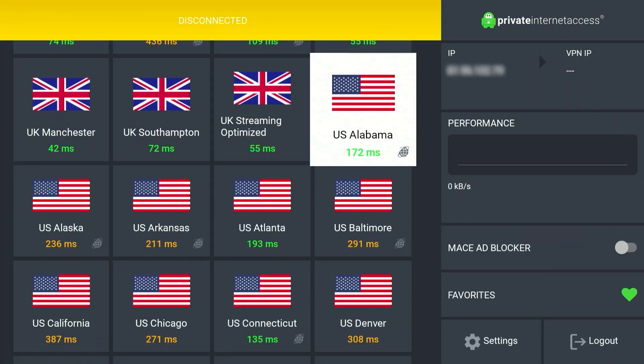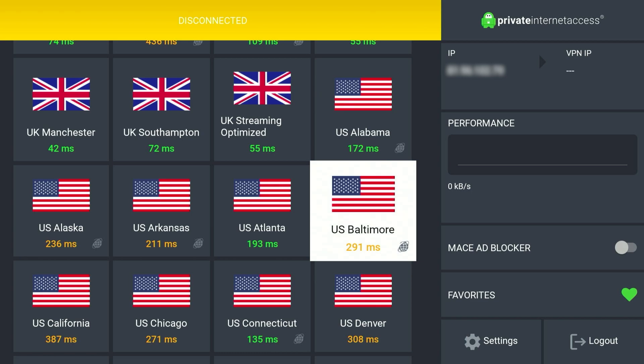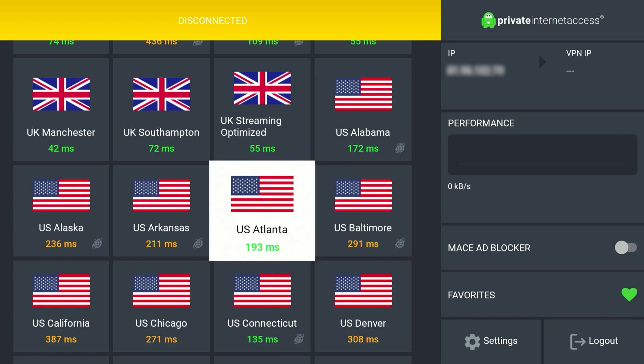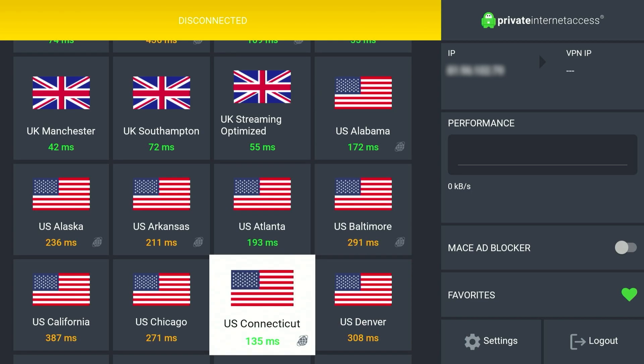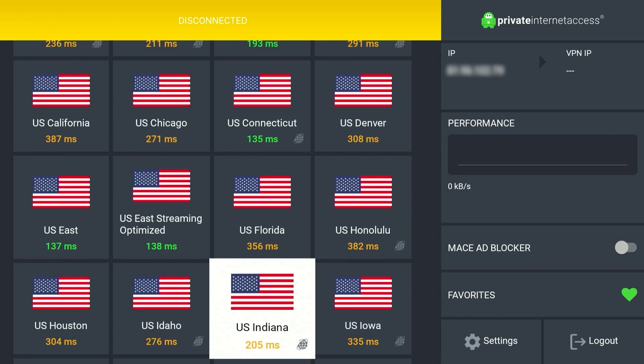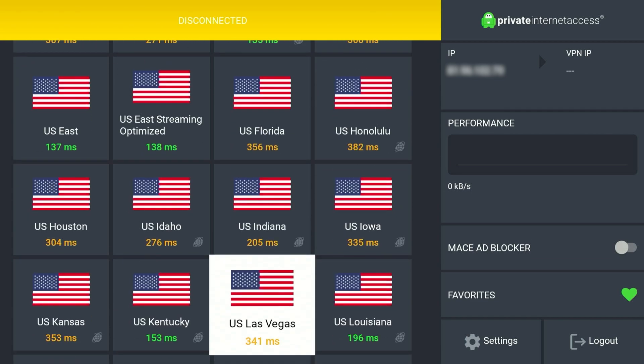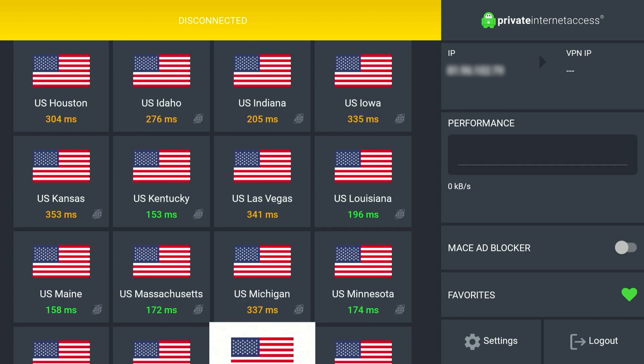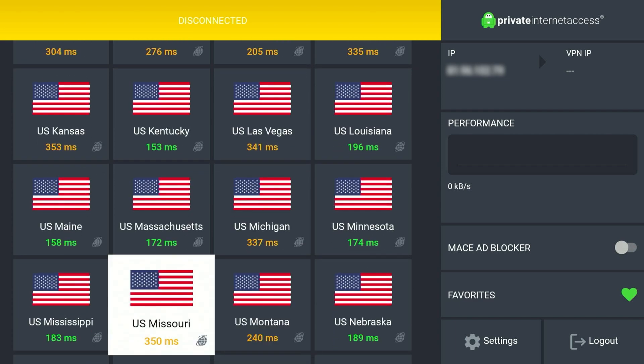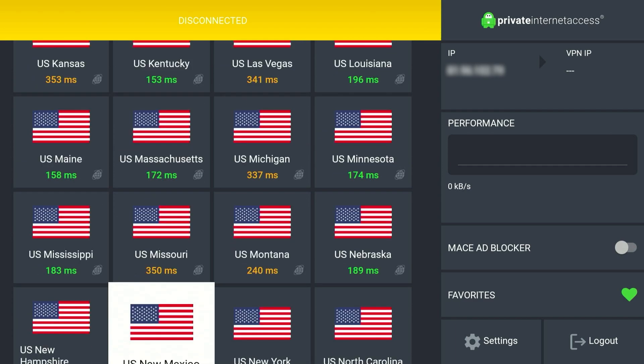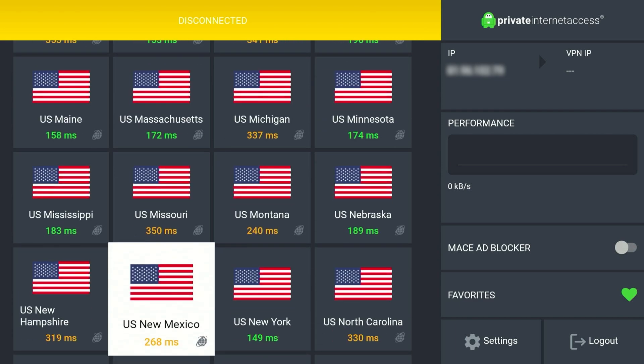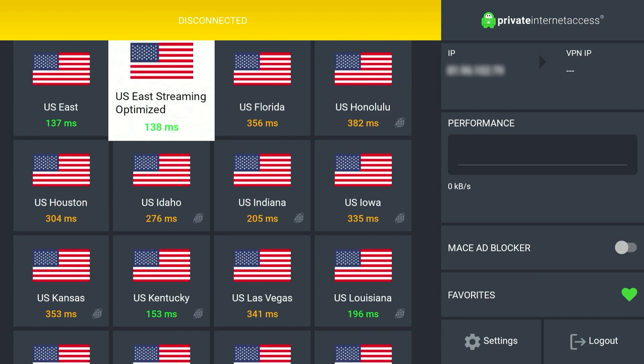Once you've found your server of choice, just go ahead and select it. Now if you've got multiple servers, select the one with the lowest milliseconds as this is going to give you the least amount of latency and the best performance. In this case we've got the US East Streaming Optimized server at 138 milliseconds, so we want to click on that one.